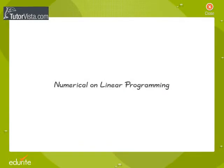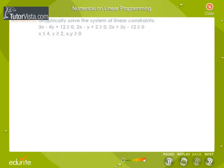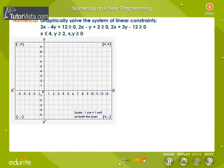Numerical on Linear Programming. Solve graphically the following system of linear constraints.